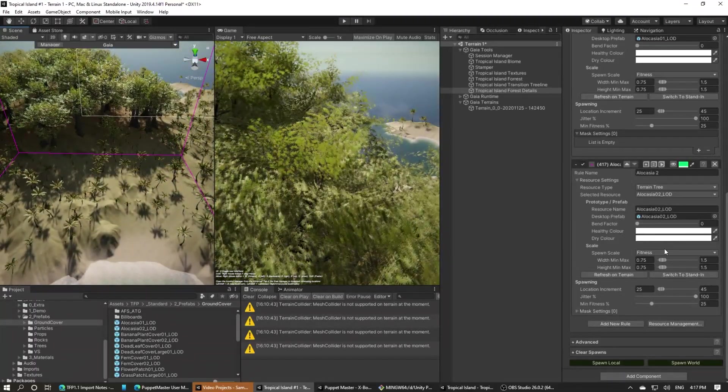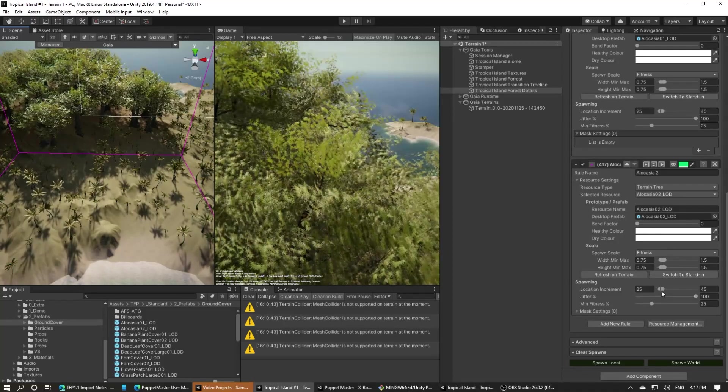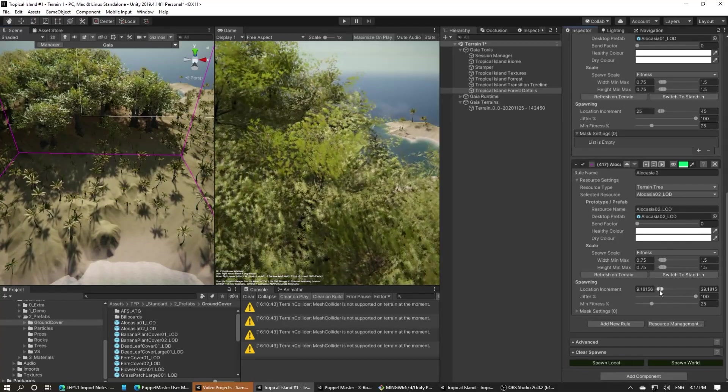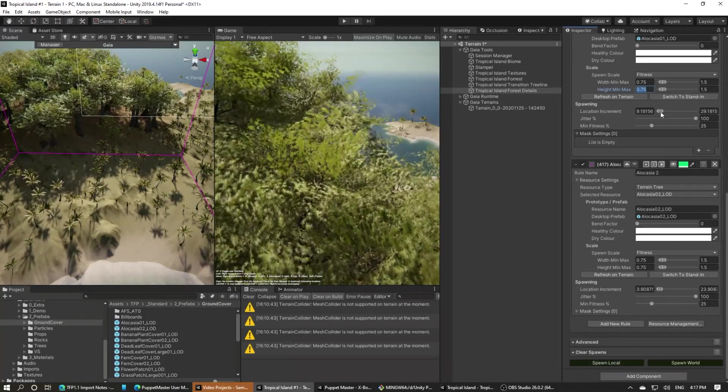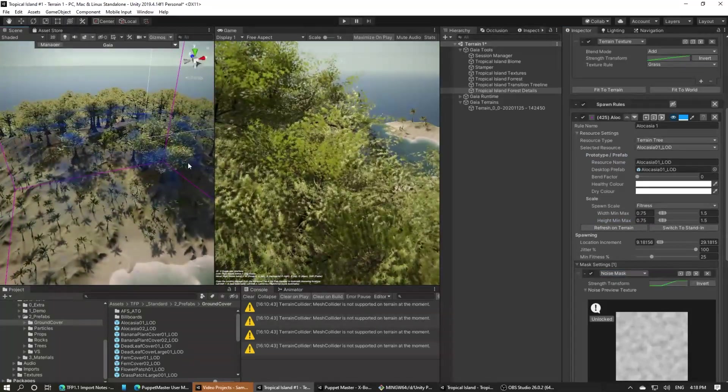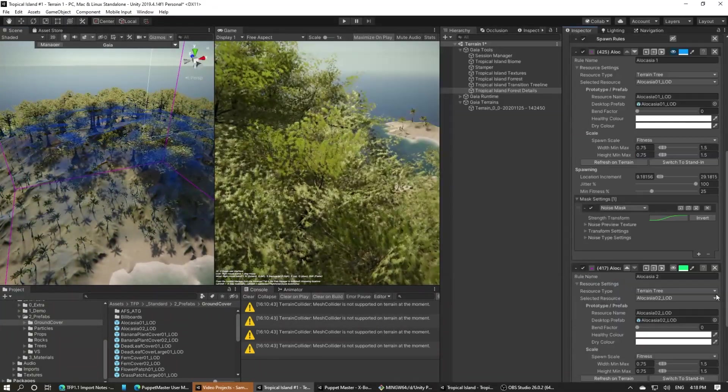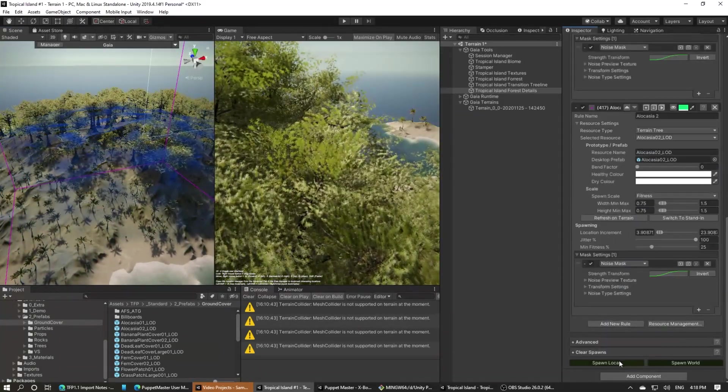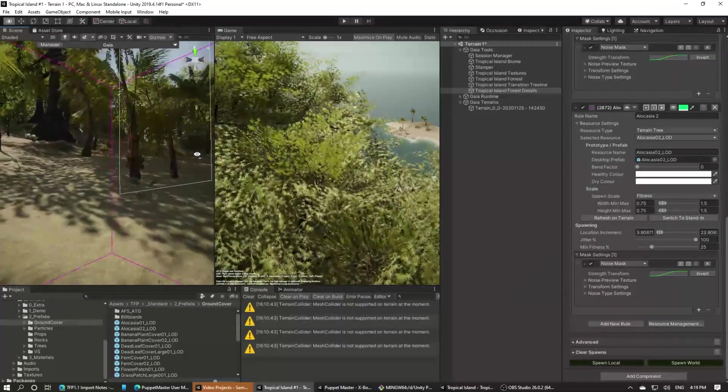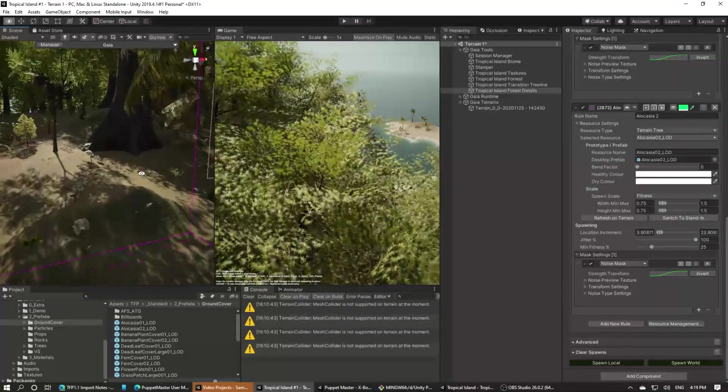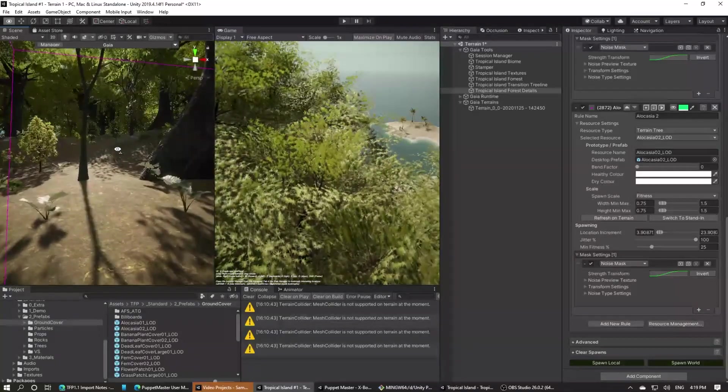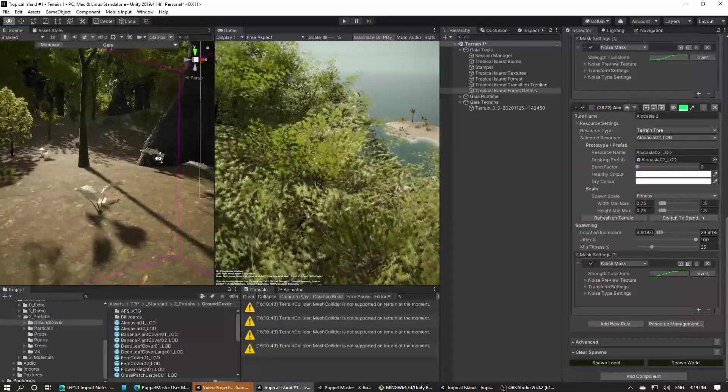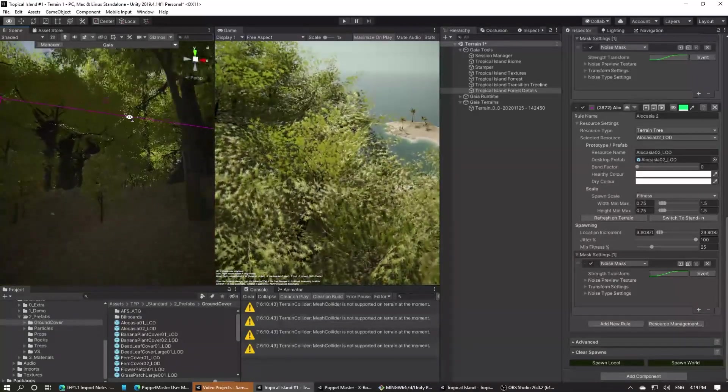To do this we'll reduce the location increment so that we check for suitable locations more frequently. We'll also add a noise mask to each of the plant spawners so they only appear in clumps. And having spawned, we can look around and we see there are none in most areas, but here we see three or four together. Going up into the main forest we should see the same. Yeah, there's a group of three together.